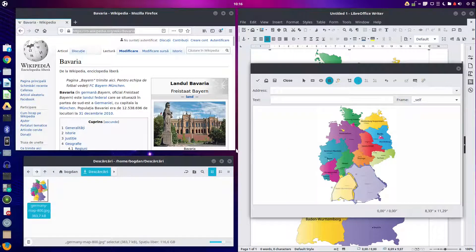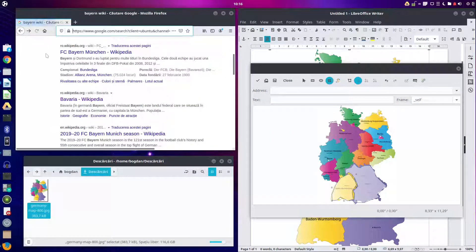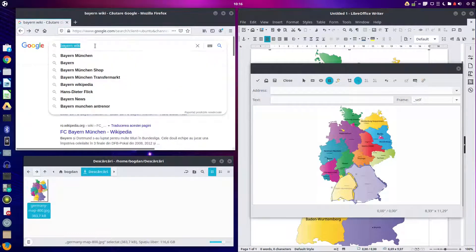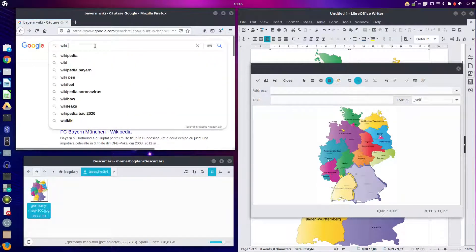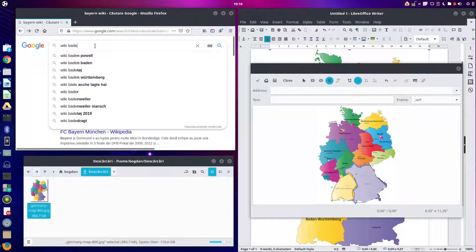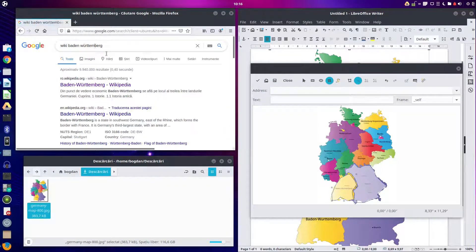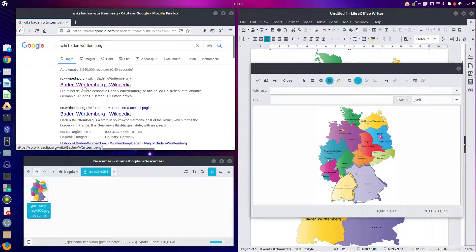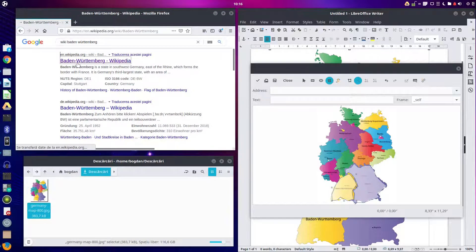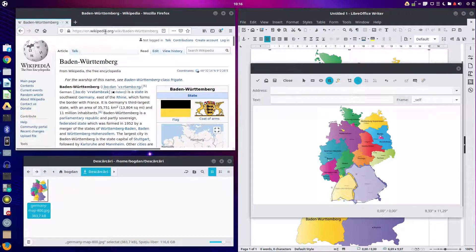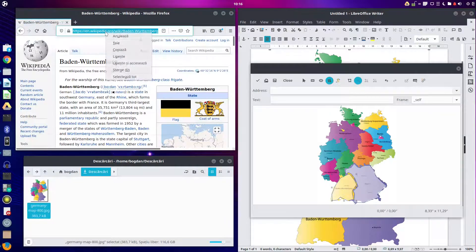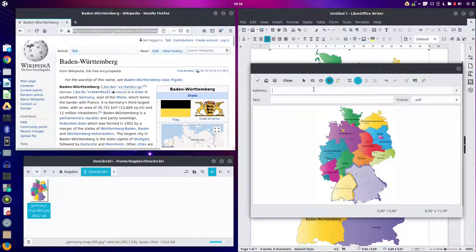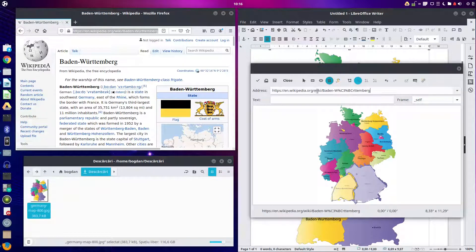Now I can copy the link. Let's search for it. I'm searching for wiki Baden-Württemberg. Let's see an article in English. Let's copy and insert here.